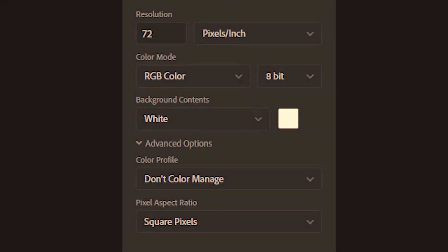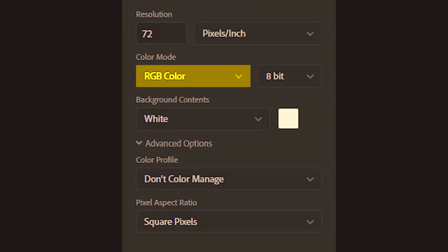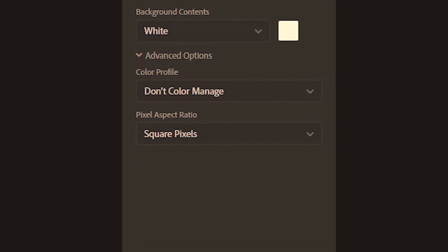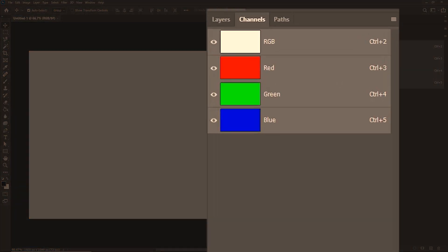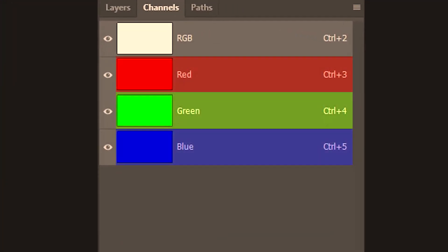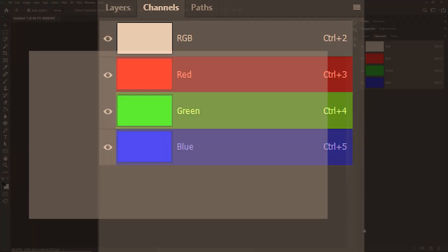But suppose you forget to select your color mode while creating a new document. So I'll leave it to RGB intentionally so that we have RGB in our channel components and also in our document tab.